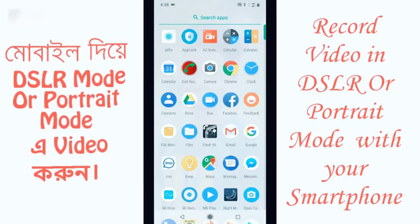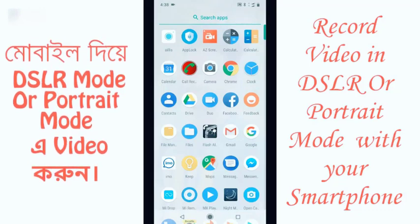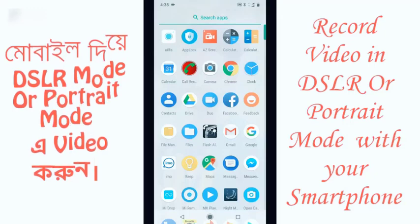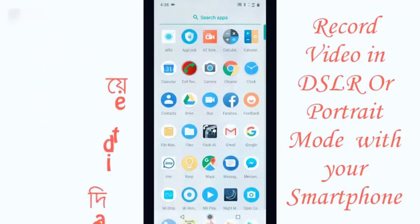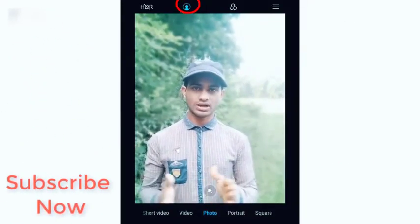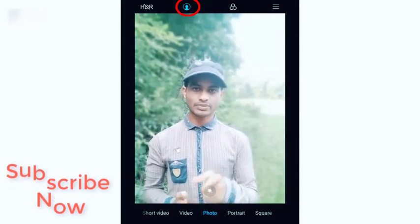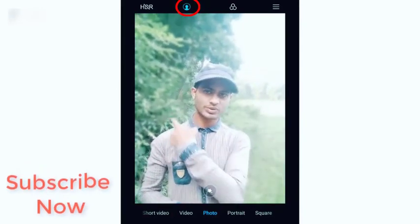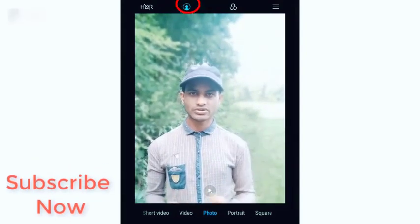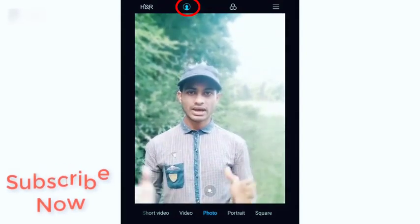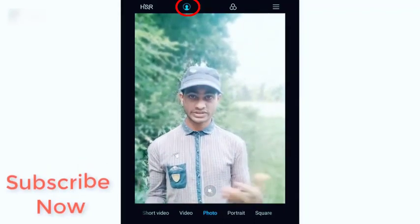The link will be shown in the description box, and we will see the AZ Screen Recorder. The AZ Screen Recorder will open the camera. The front camera will be shown in portrait mode. We will see the person who is the background and the other people who are blurred. We will also see the AZ Screen Recorder.